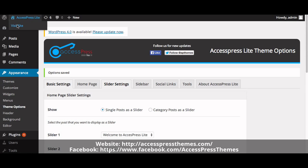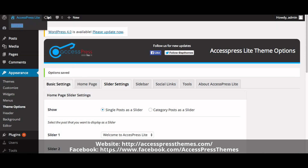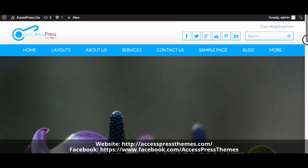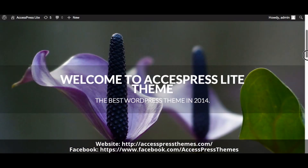Go to your website and check your slider. You can see your slider here.